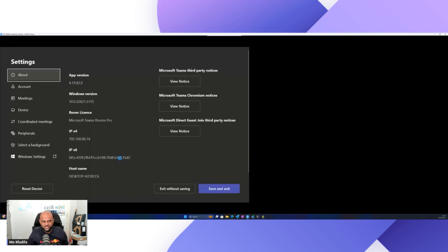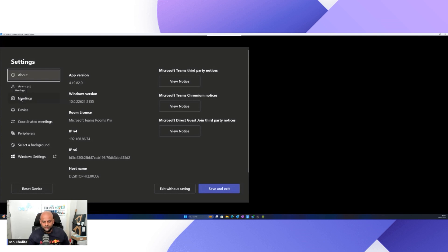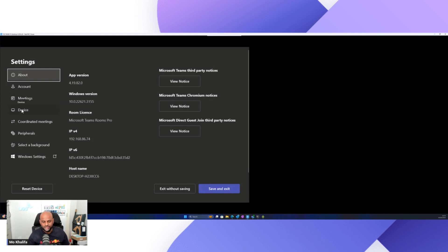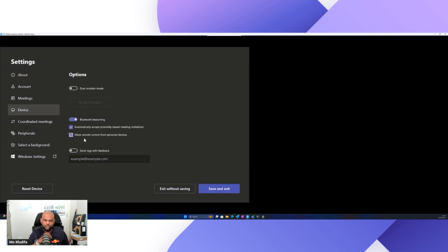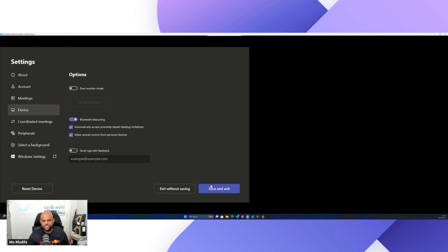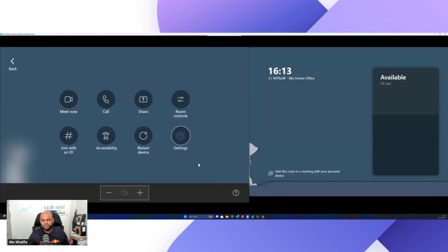And once you're inside of your settings, this time, it's not under meetings. It does throw you off a little. With Teams Rooms on Windows, you actually need to go down to device. As soon as you hit the device button, again, you'll notice just down here, allow remote control from personal devices. Make sure that's switched on. And as soon as it is switched on, you just hit that save and exit button. And that will take you back to your traditional screen.